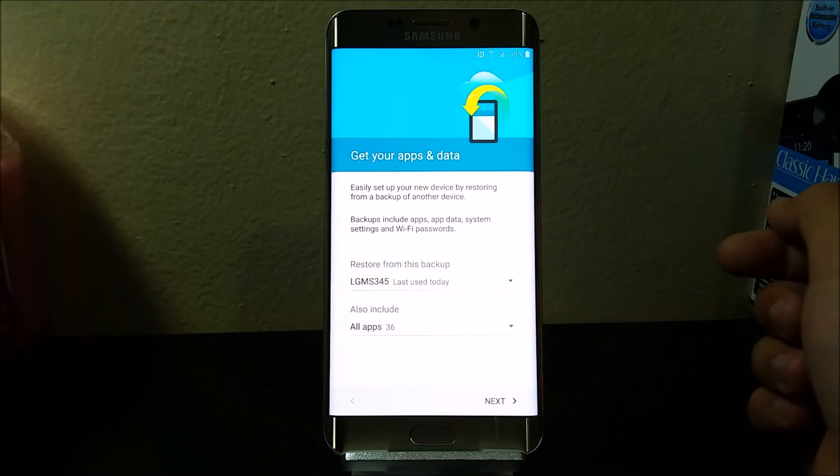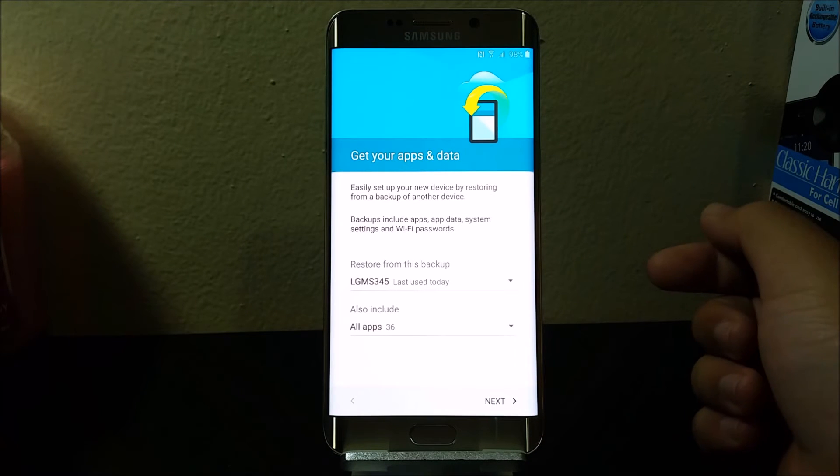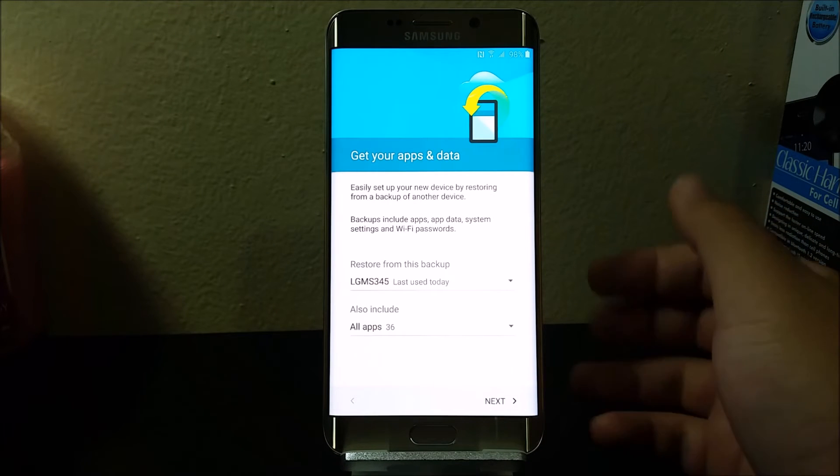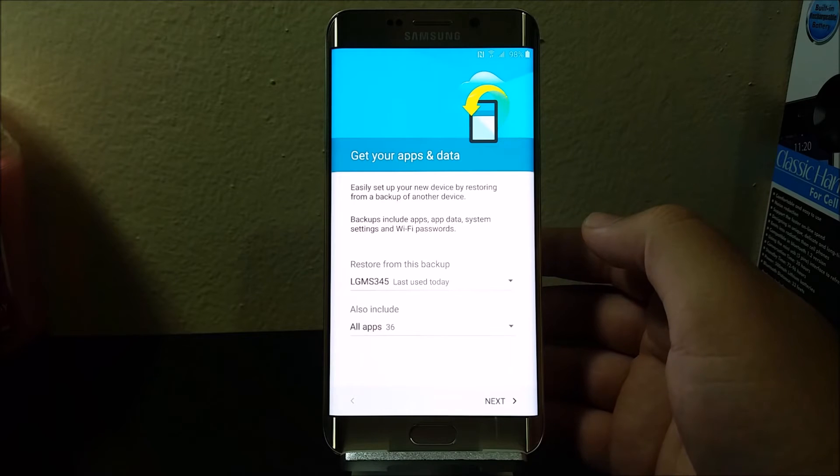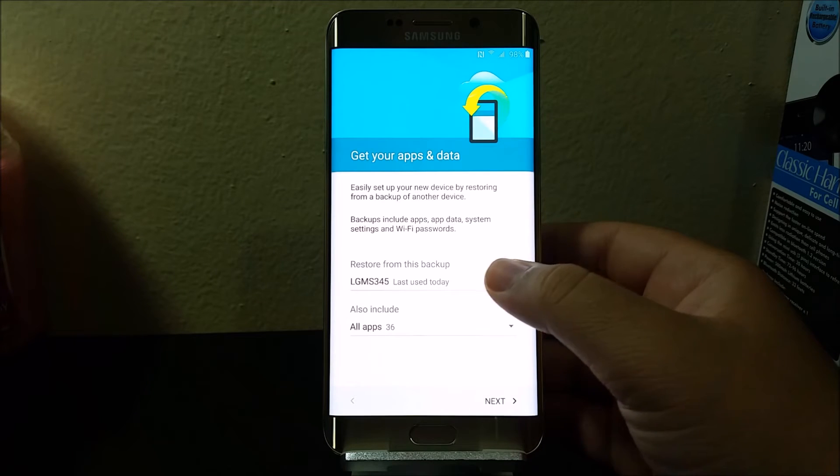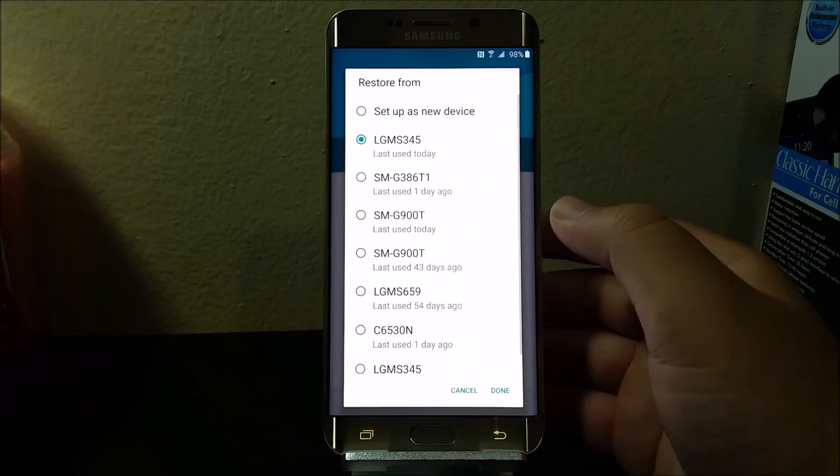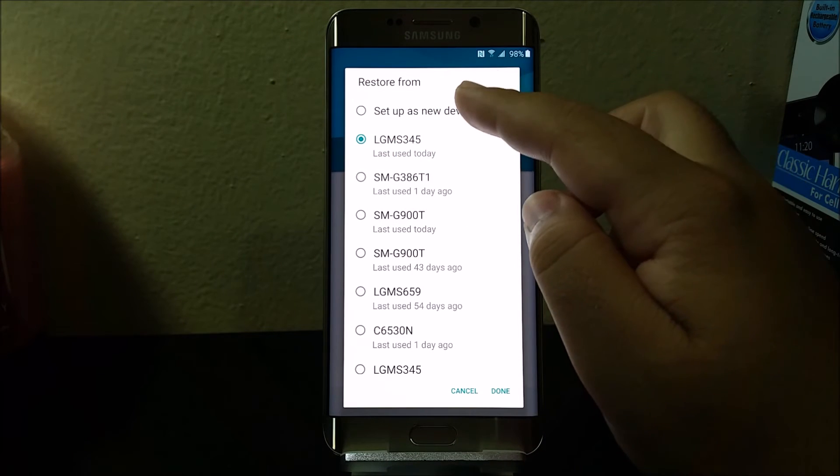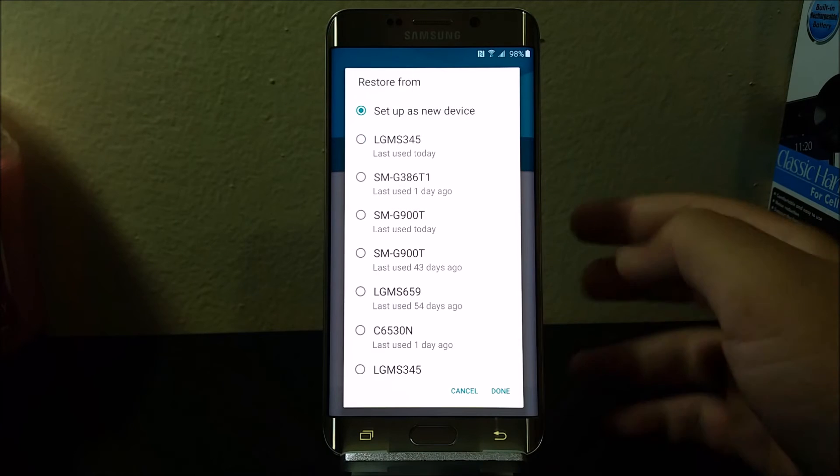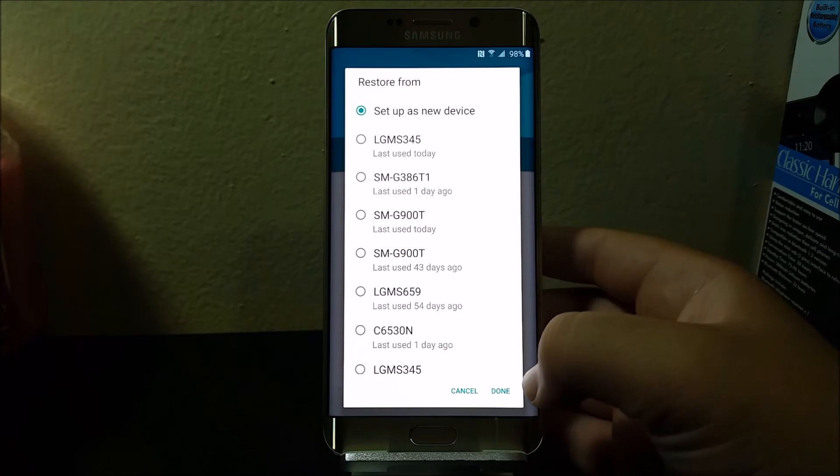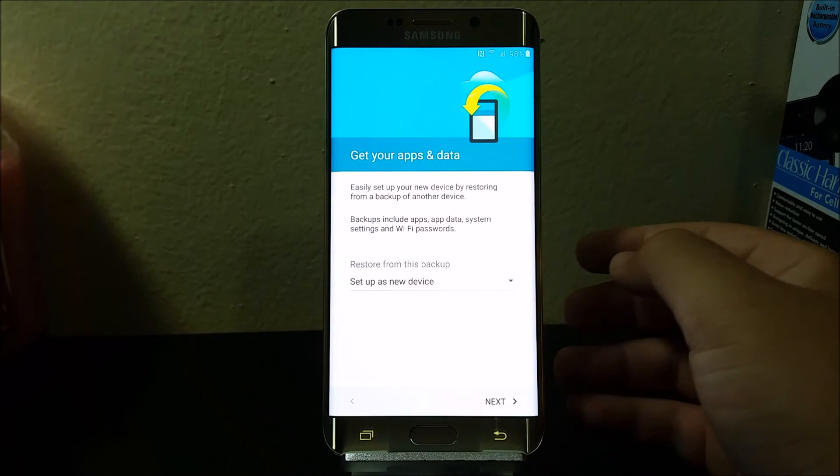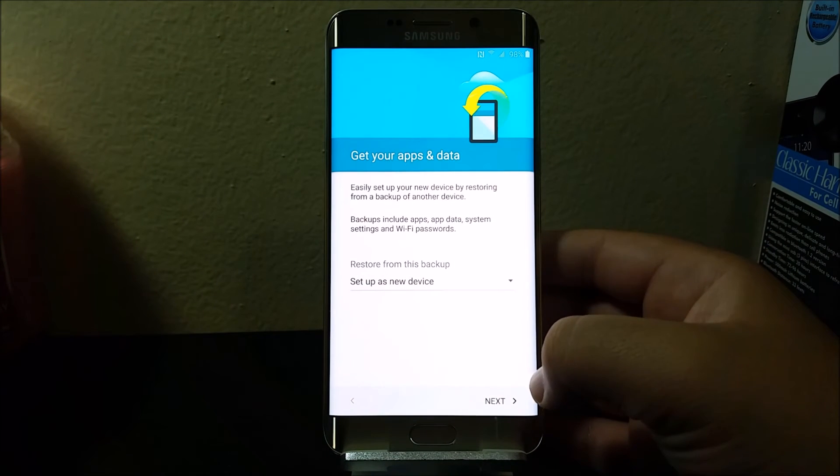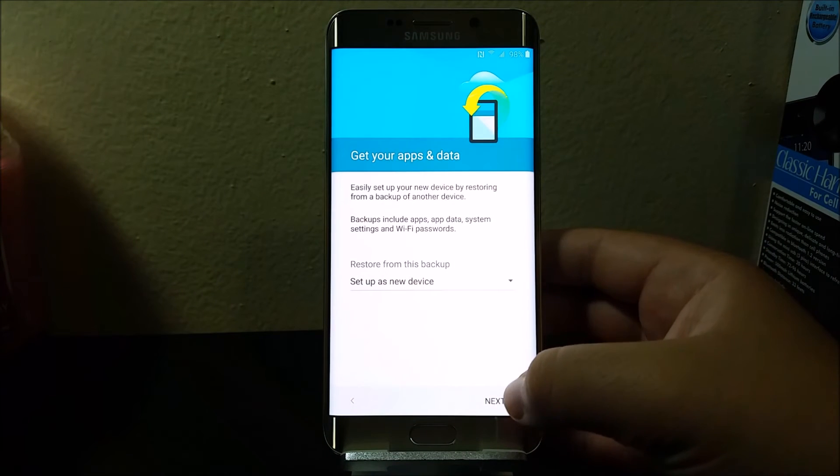Just a sec. Here it says get your apps and data. Where it says restore from this backup, I'm going to choose set up as a new device, and then tap done. Now tap next.